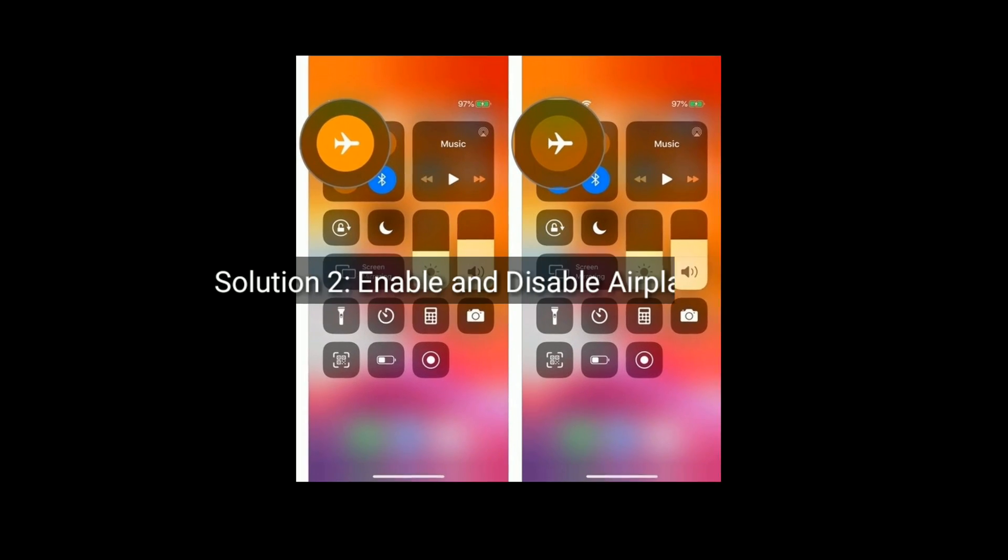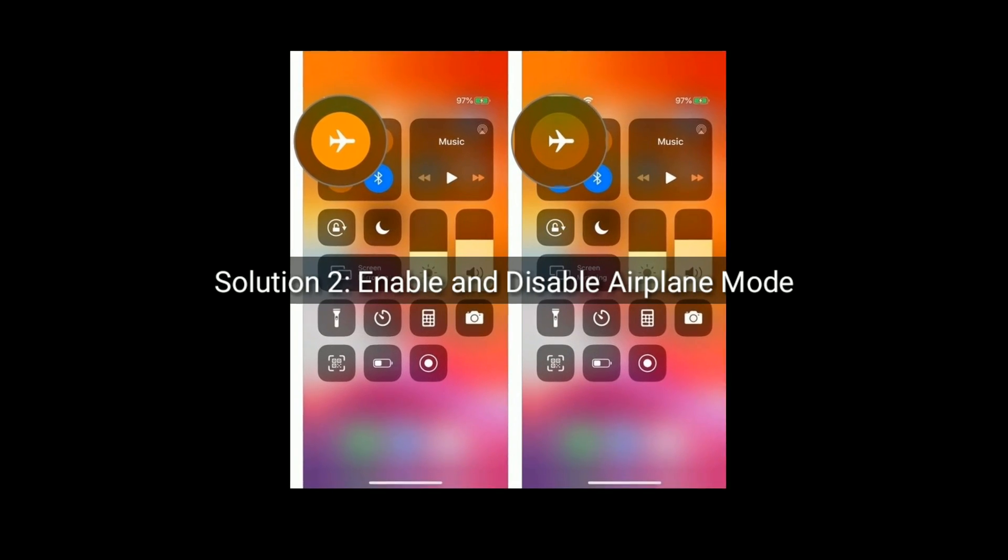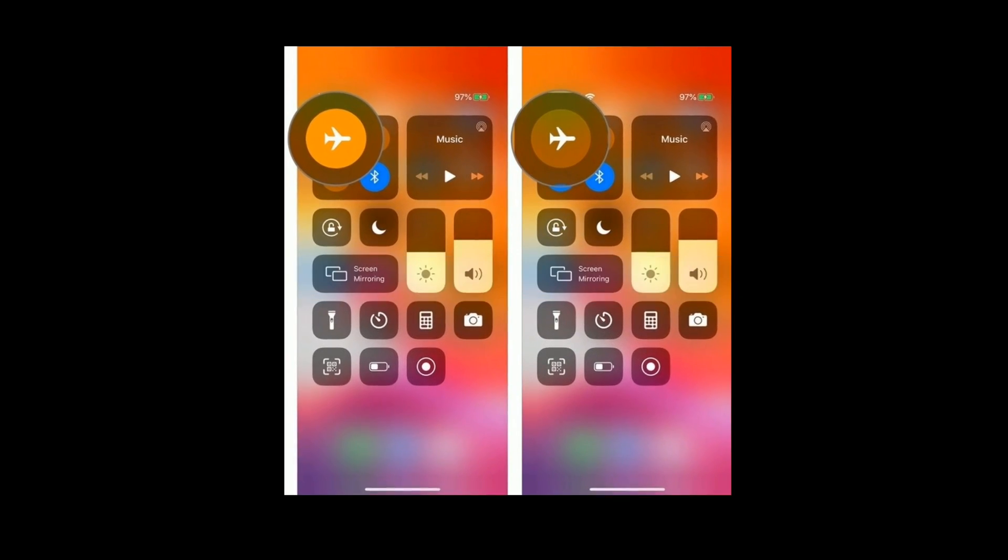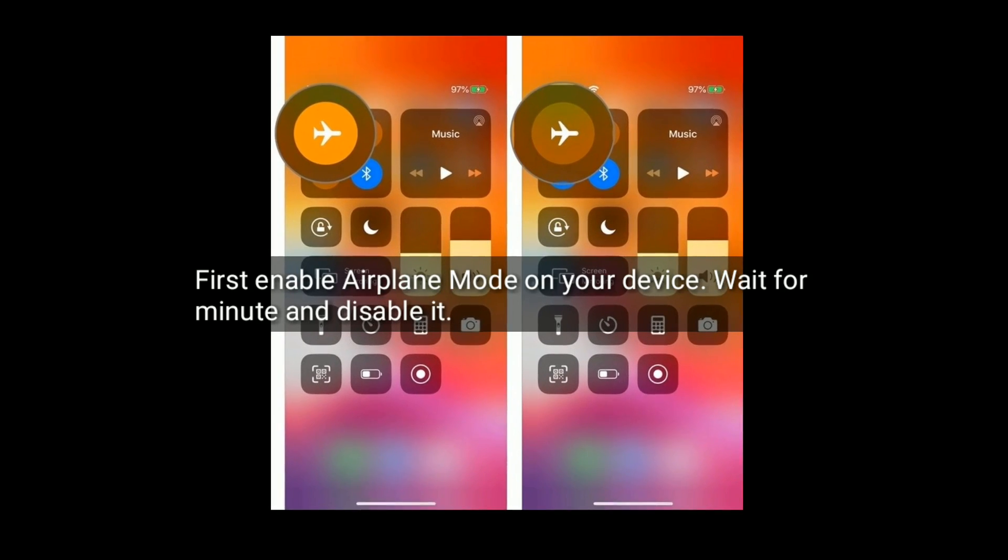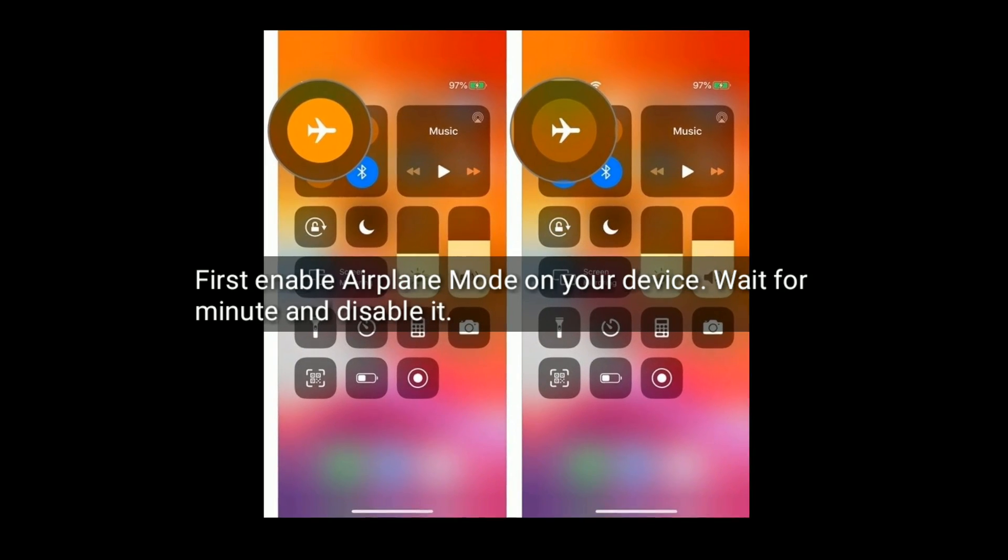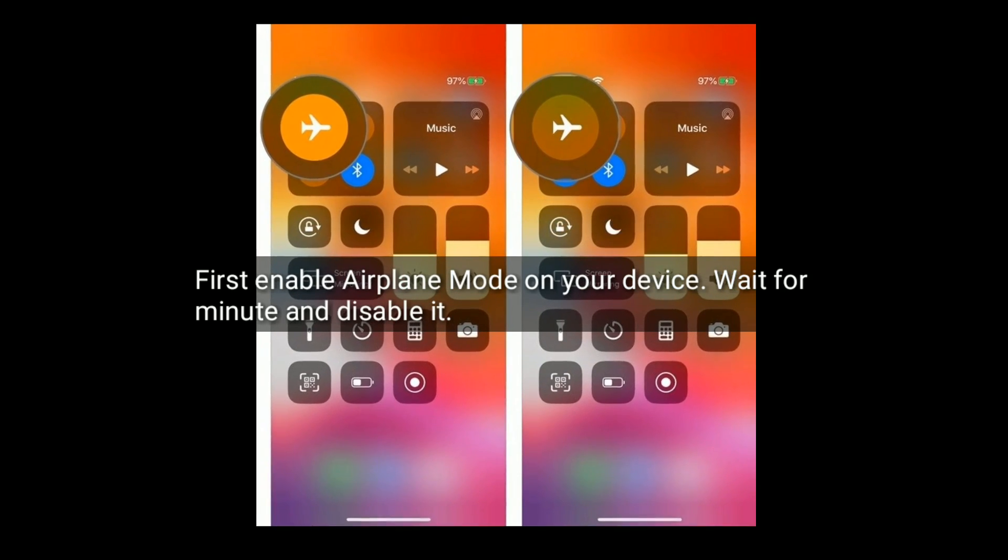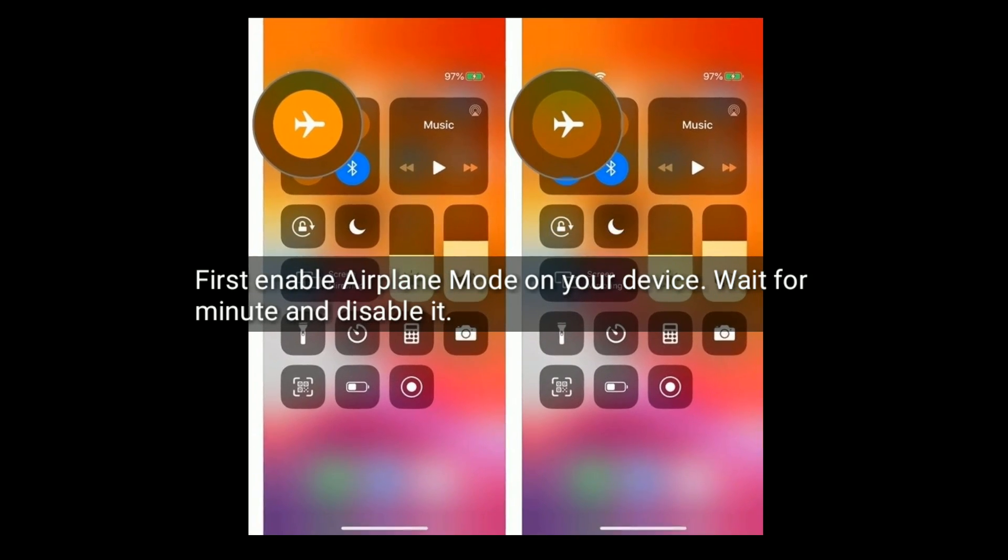Solution 2 is enable and disable airplane mode. First enable airplane mode on your device, wait for a minute, and disable it.